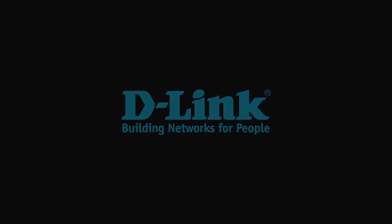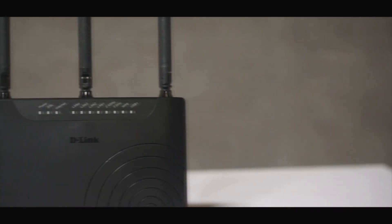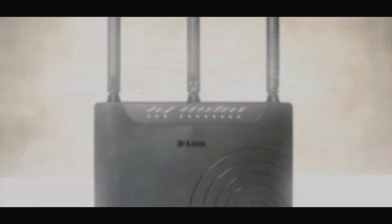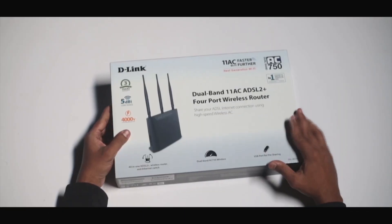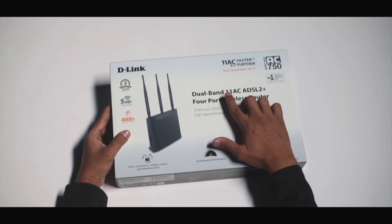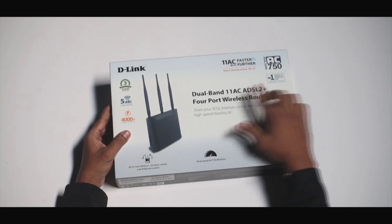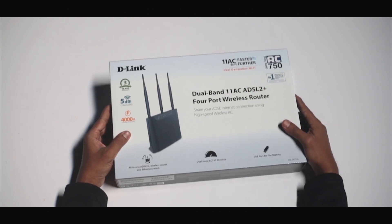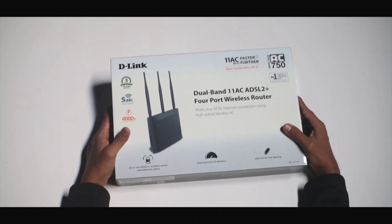Hello friends, let's have a look at the D-Link DSL2877AL router. This router supports 802.11ac standard which delivers blazing fast speed with increased range and reliability.